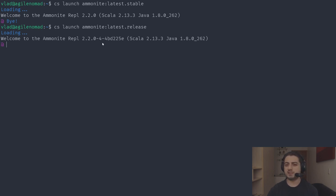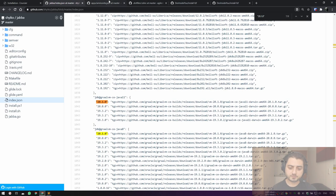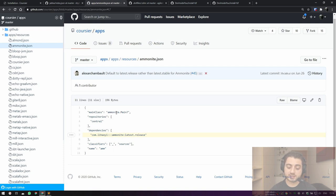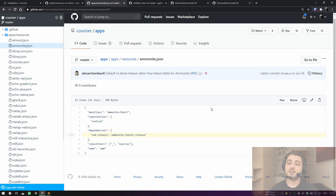A quick sidebar: Coursier hosts app descriptors either on GitHub in JSON files or in JSON files inside Java archives published to Maven. The descriptor for Ammonite is in the 'coursier/apps' repository — not 'coursier/coursier'. It specifies the main class, where the artifact is on Maven Central, and uses 'latest.release' for versioning. That's why we get version 2.2.0. I won't go into publishing your own apps, but Coursier is probably the best way to do it.